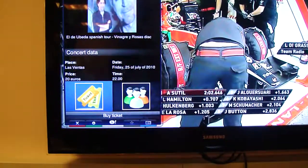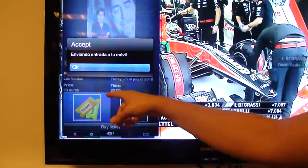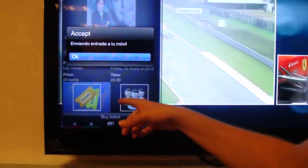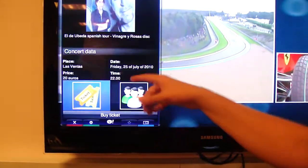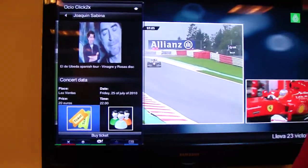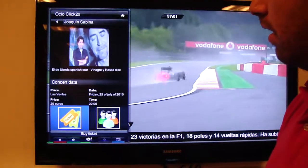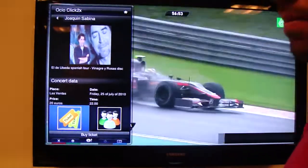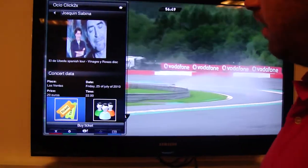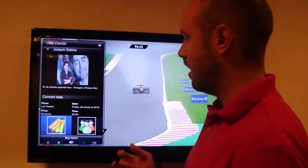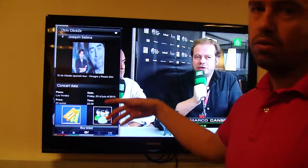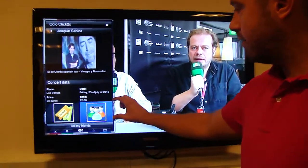Buy a ticket. When Pablo clicks this button, it will send a request to Click2x in order to pay for those tickets against Pablo's mobile phone bill. So in his monthly bill, the amount for the ticket is subtracted. He will also receive a multimedia message serving as a ticket. That multimedia message will contain a bidimensional QR code in order to redeem those tickets, and also a calendar entry containing the date of the concert.